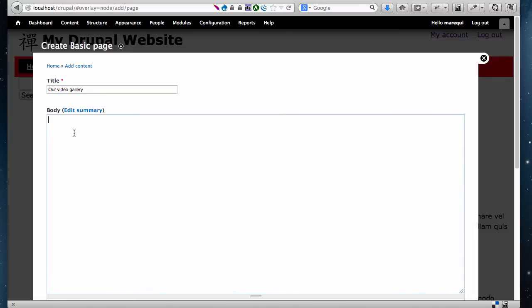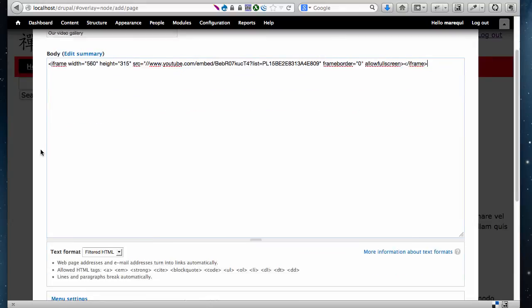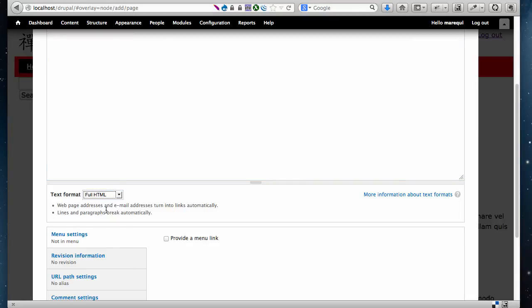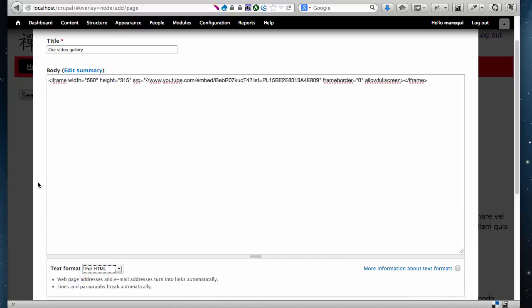I'm going to paste the code that I copied from YouTube here. The only thing I need to make sure is that the text format for your page needs to be set to Full HTML. This way the website will know what to do with this code. Otherwise it will not know what to do with it.